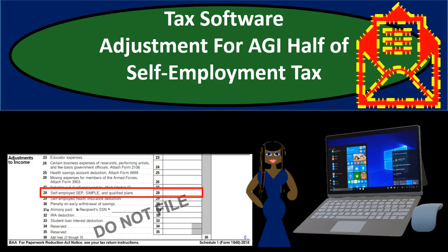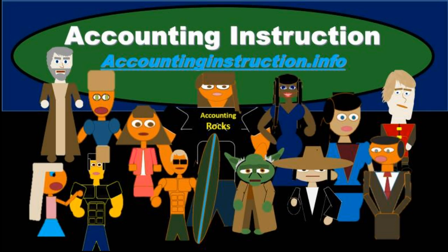In this presentation we will use tax software to run some examples related to adjustments for one half of self-employment income. For more accounting information and accounting courses visit our website at accountinginstruction.info.